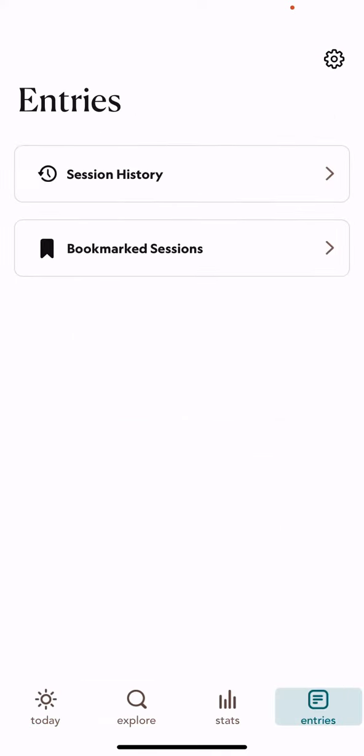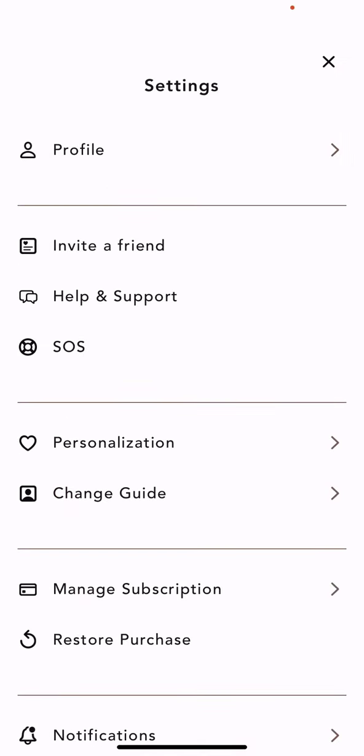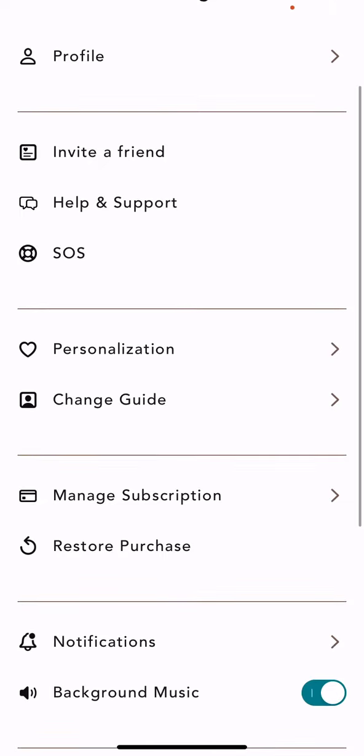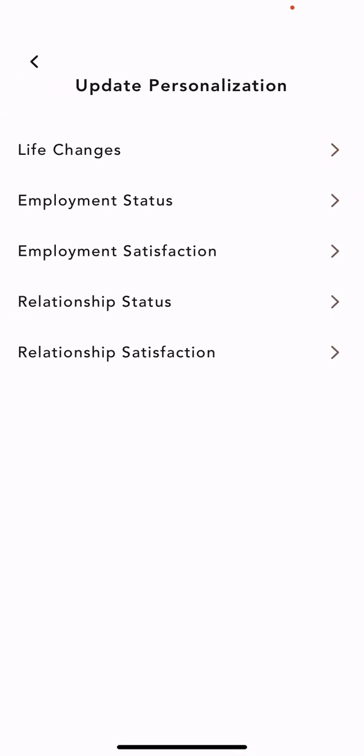And then click on the settings button at the top of the page on the right, and then just look for the personalization section and click on that.